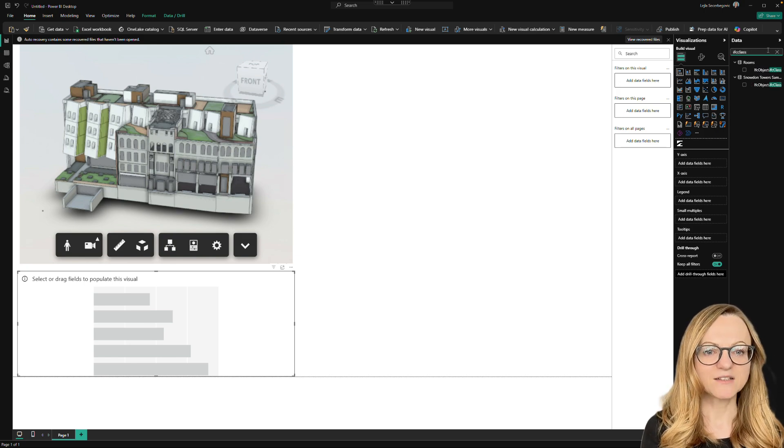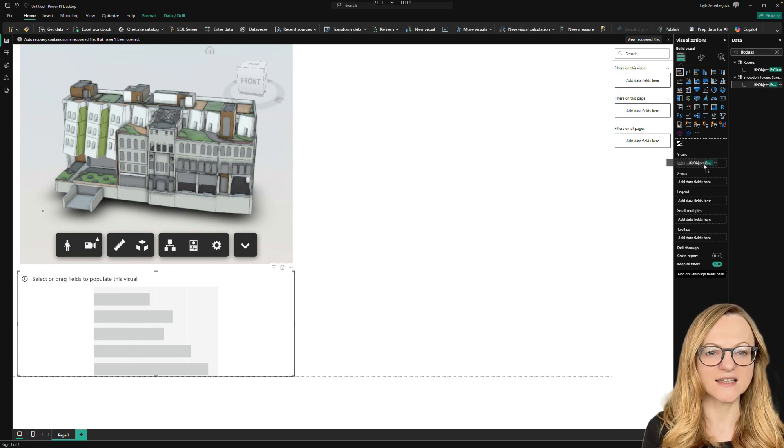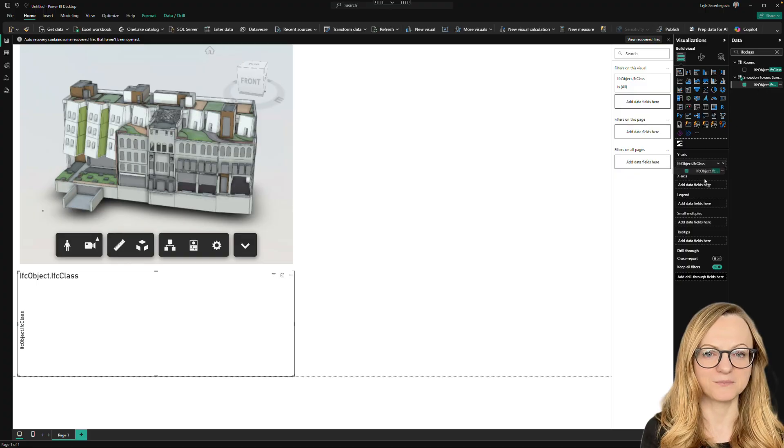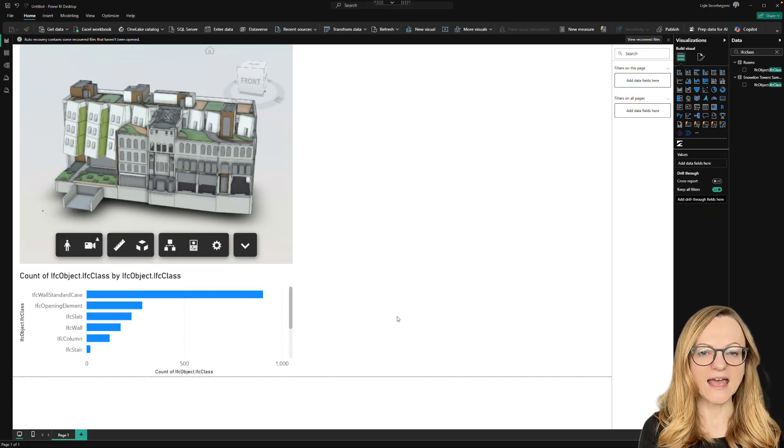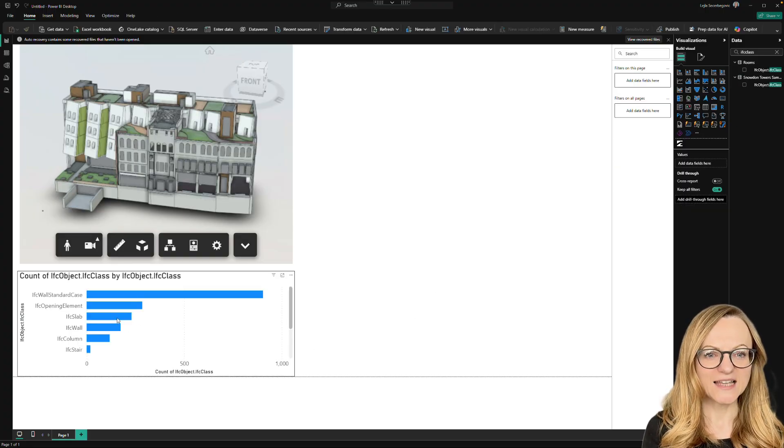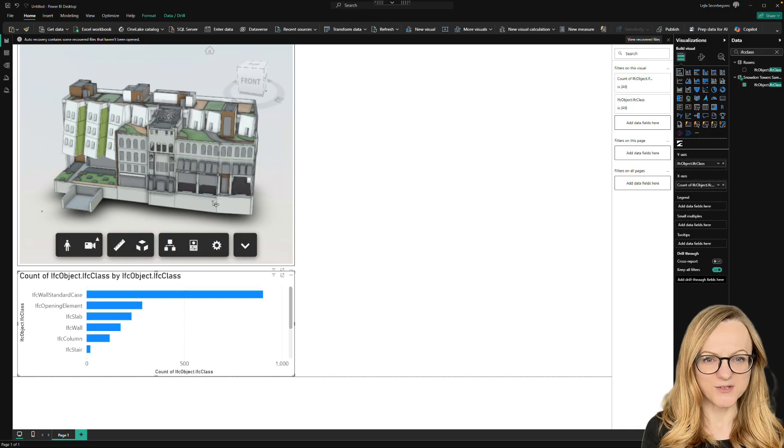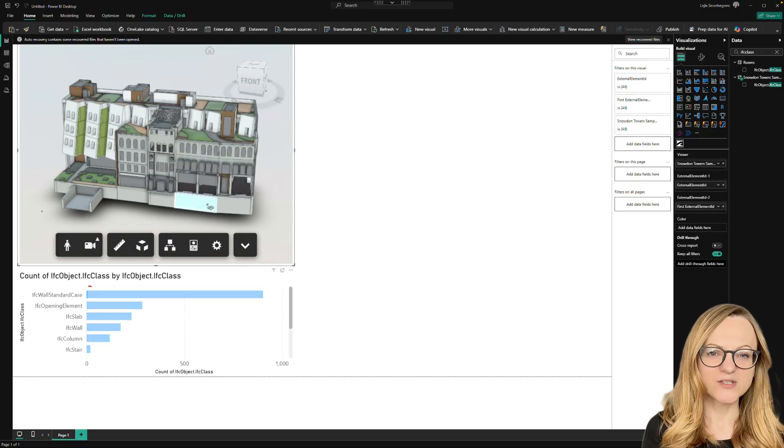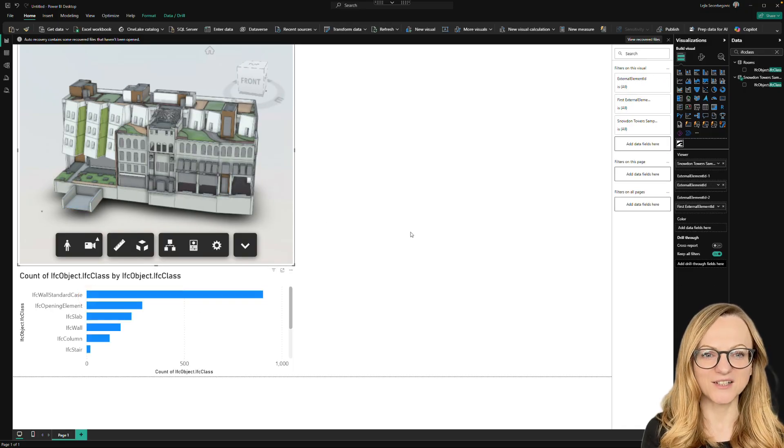Let's add another visual now to show the IFC classes in the model. If I select any class in this visual, the selection will be highlighted in the viewer as well because we added the external element ID earlier.